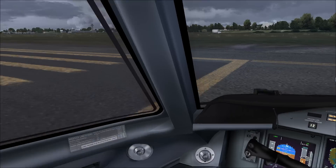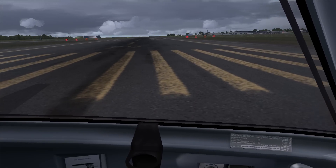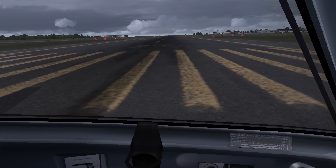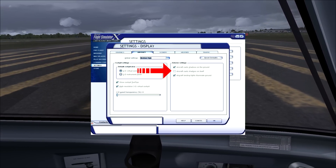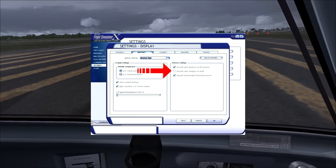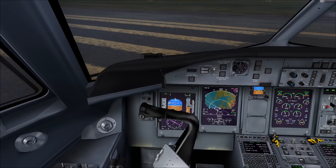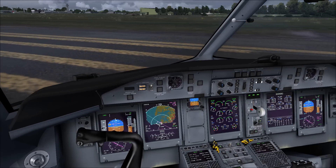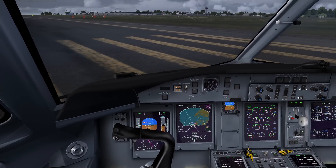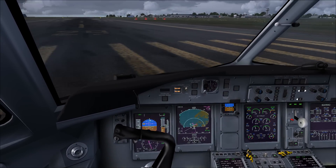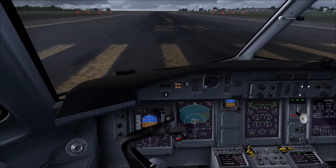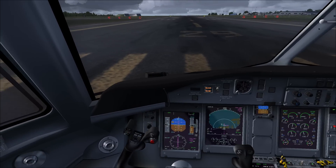One thing I would also recommend is to turn off aircraft cast shadows on itself. This is something that does make the sim look more realistic, I have to admit that, but if you are struggling with OOMs, turning off this setting shouldn't really be a problem.